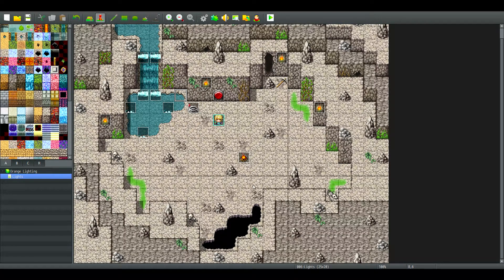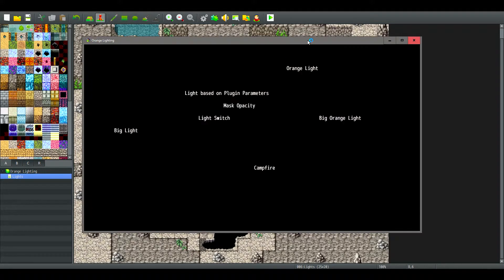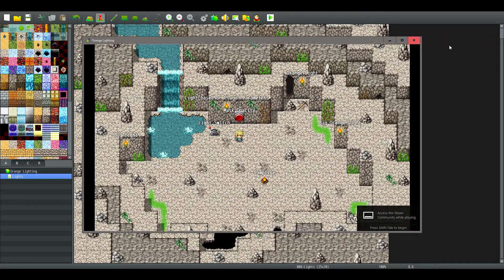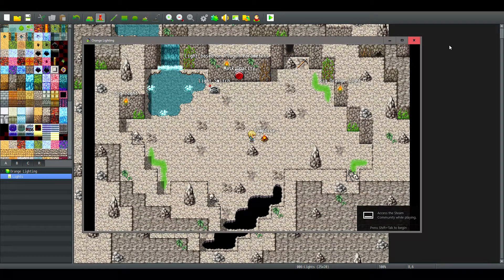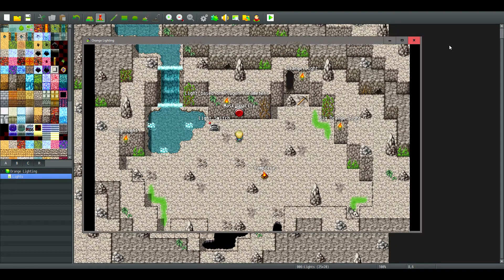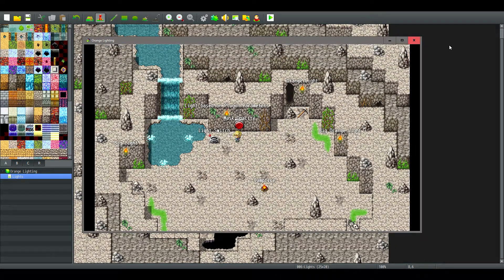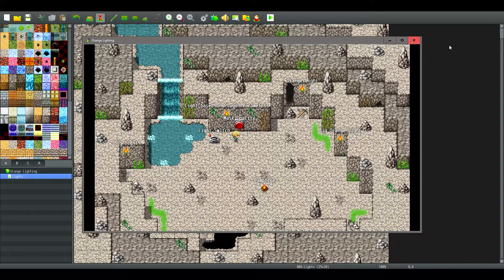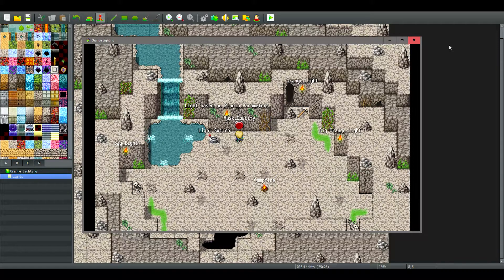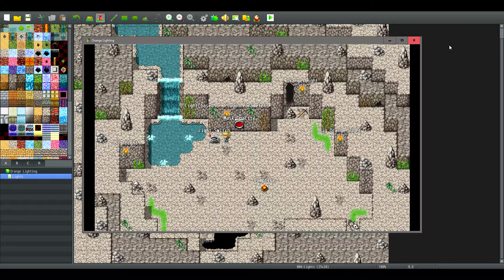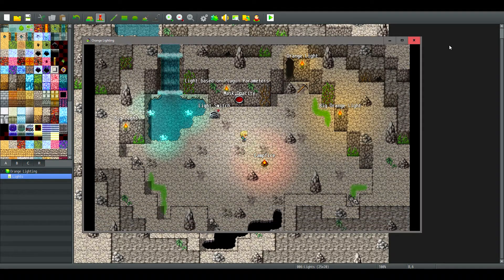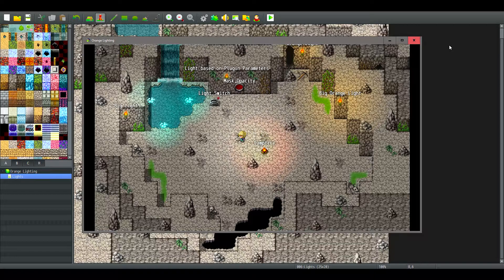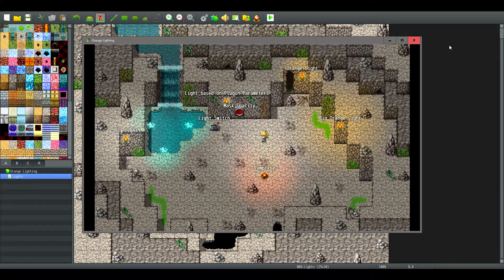I've gone ahead and set up this little demo test map. You can download this project in the description down below. If you just enable light switch it doesn't do anything which is why this mask opacity is here.